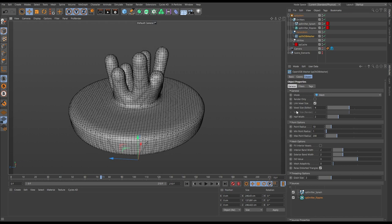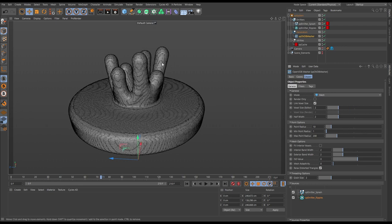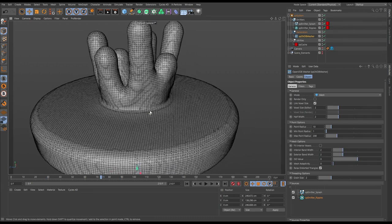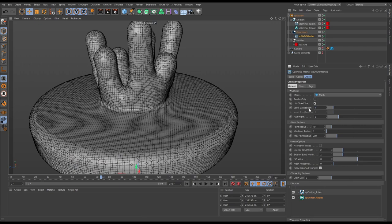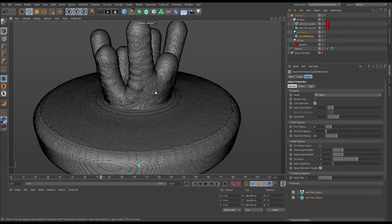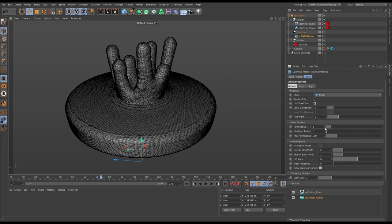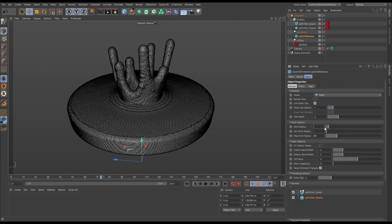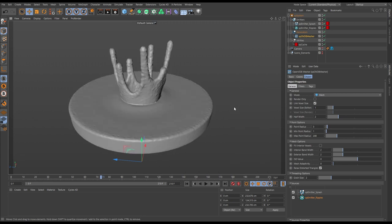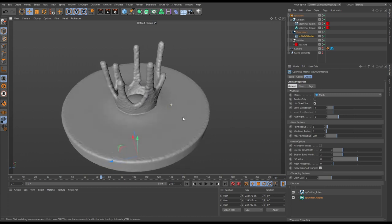There are really only two settings we need to concern ourselves with in the general tab: the voxel size and the point radius. The voxel size is the fidelity - the resolution of your mesh. If we reduce the voxel size, it becomes a much more dense, higher resolution mesh. The point radius is essentially a multiplier for the particle radius. If we start reducing the point radius, you can see it starts to reduce in size. Going lower, we're starting to see individual lumps with lots more detail in the mesh.